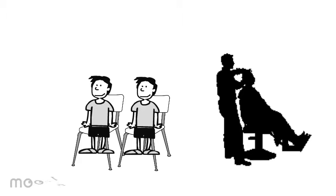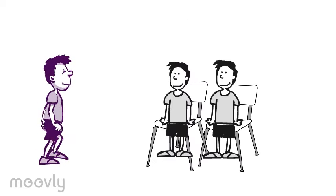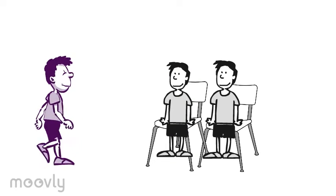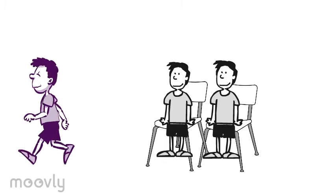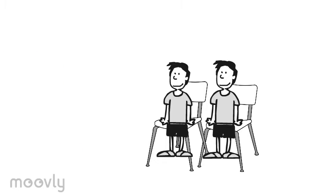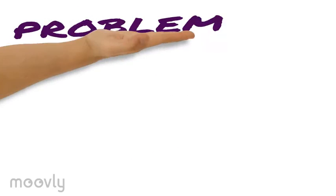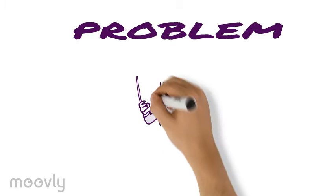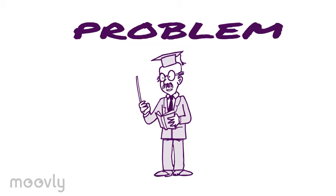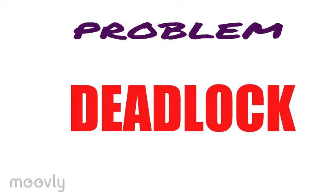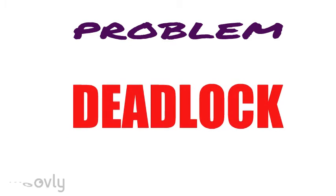When the chairs are full, the new customer will simply leave. Now, the problem is there might be a scenario which can cause deadlock in which the customer ends up waiting on the barber and the barber waiting on the customer.